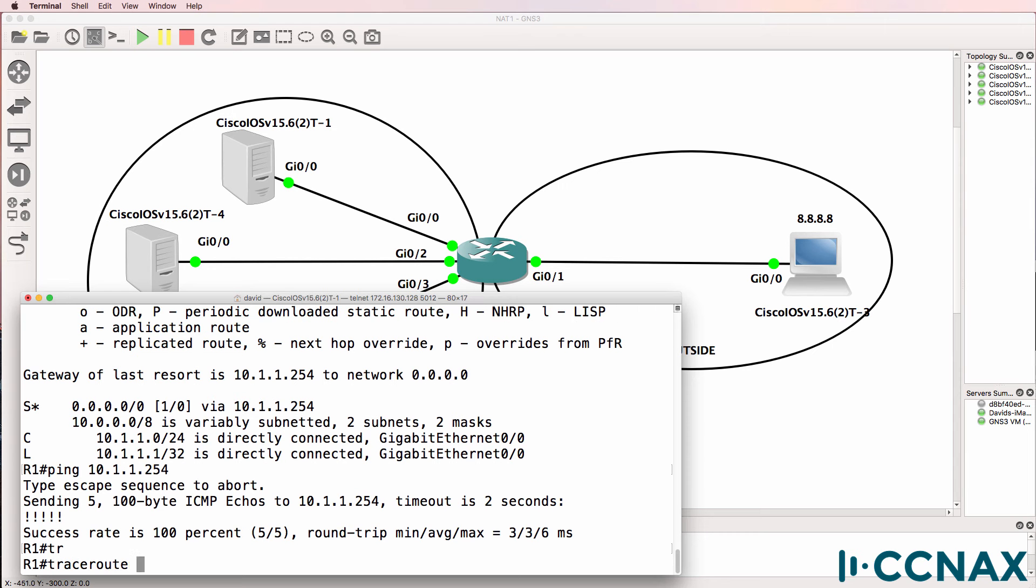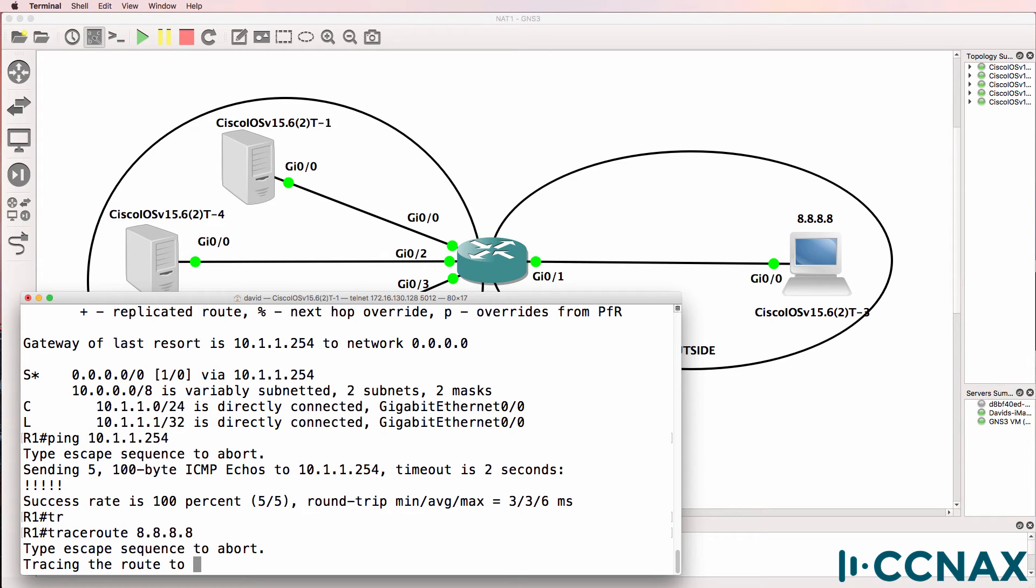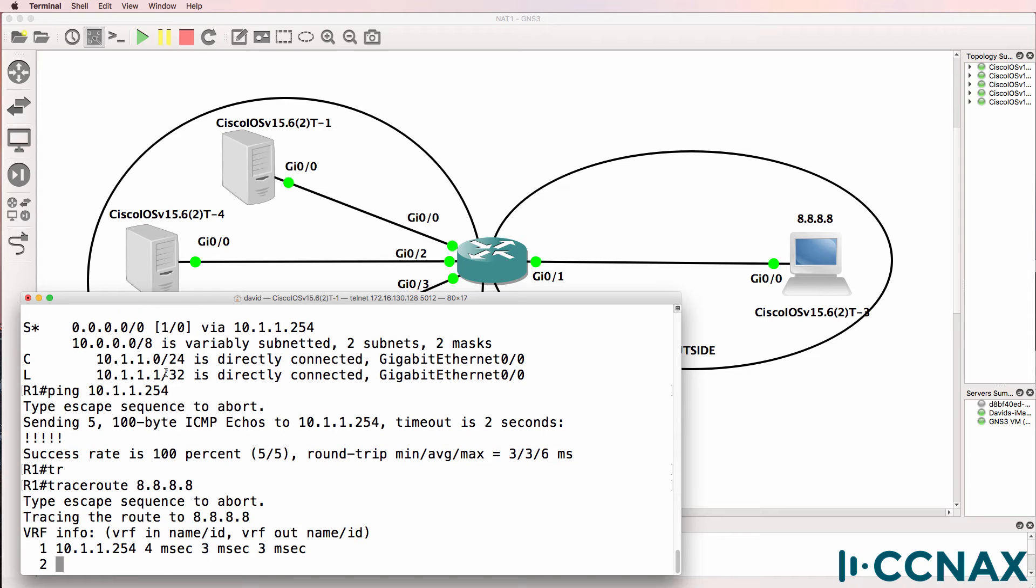Router one, acting as host one, is able to get to the NAT router but doesn't look like it's able to get to the Google router. You can see in the output here it's reached 10.1.1.254 but can't get any further.